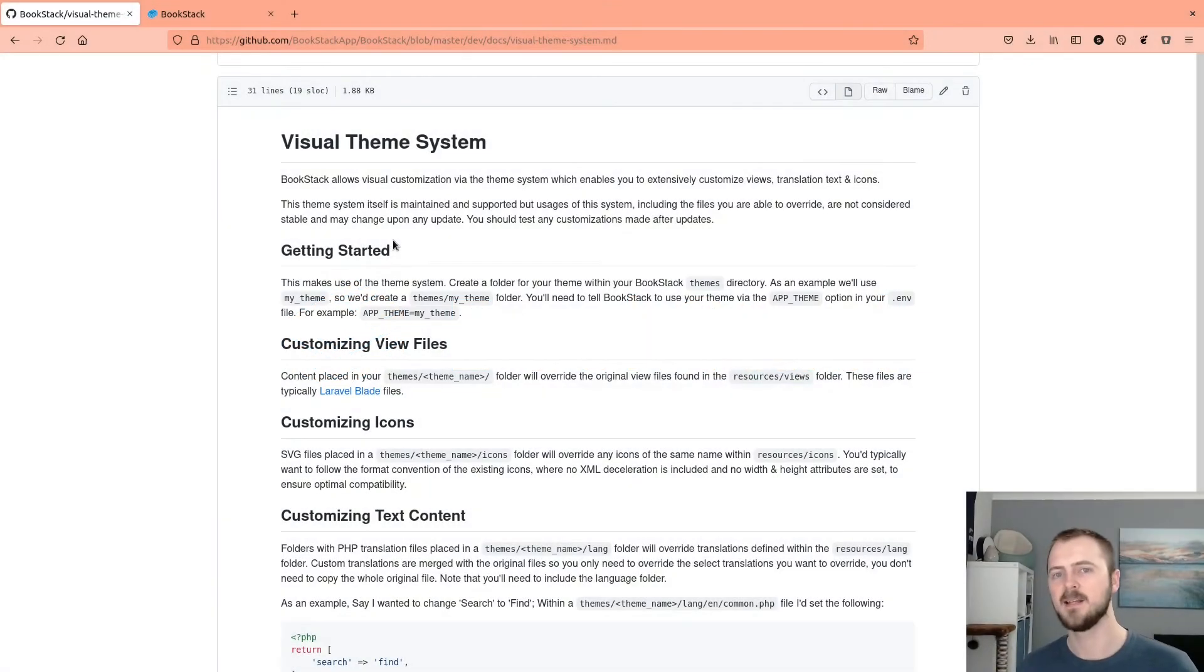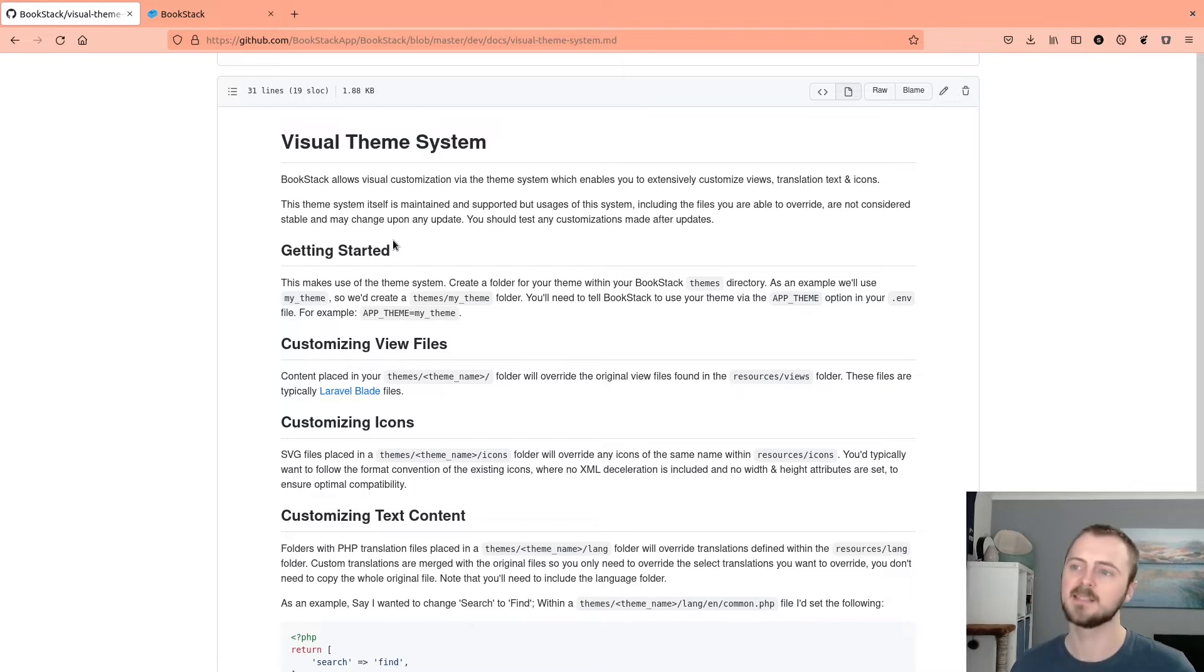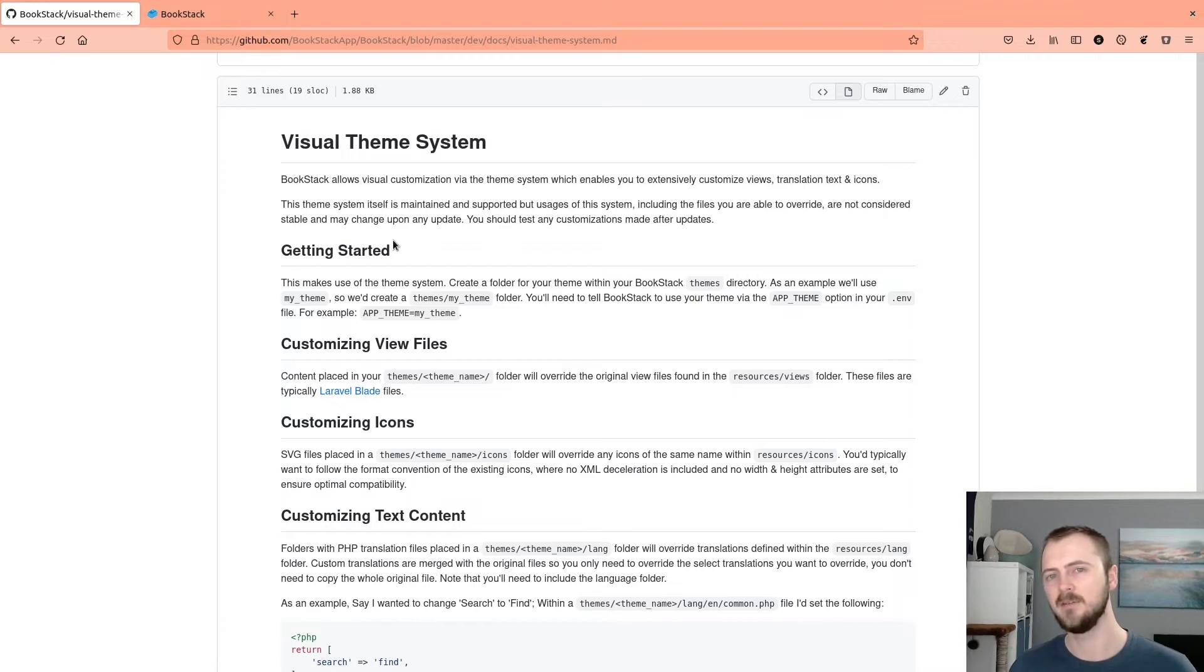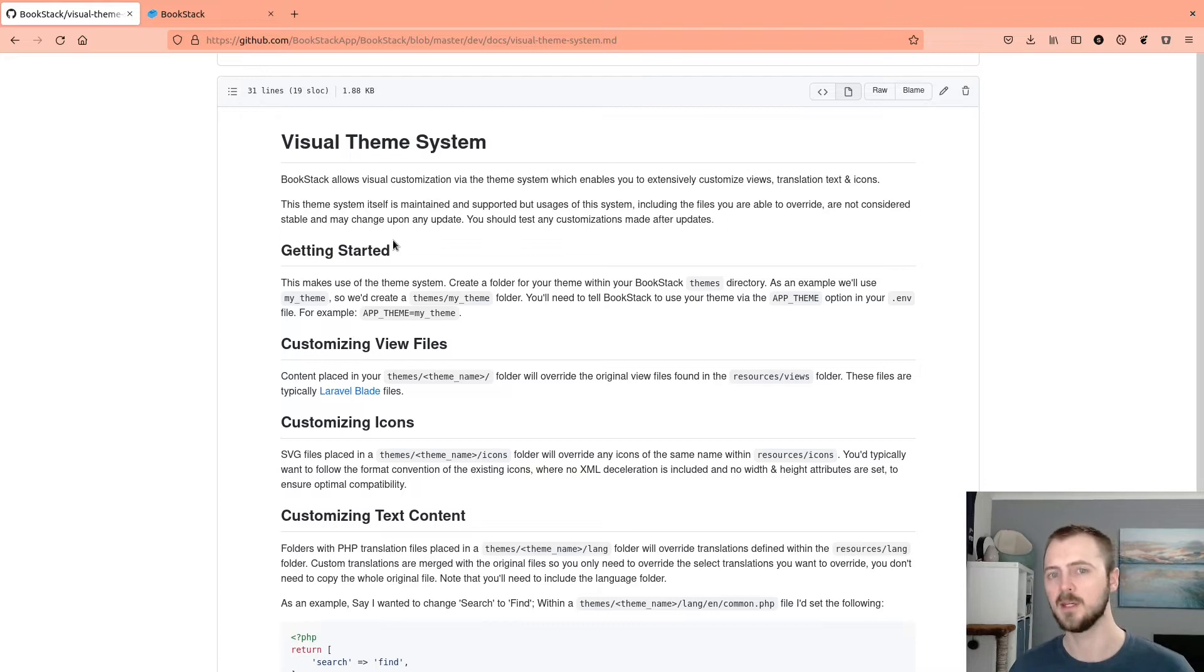Hi, my name is Dan and this is an overview of the visual theme system in Bookstack. This is a system that allows you to override and customize any view, icon or bit of translation text that Bookstack uses within its own interface.